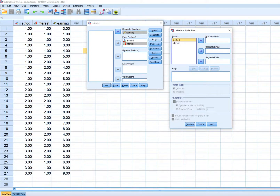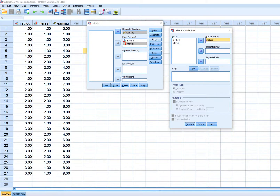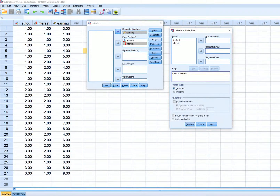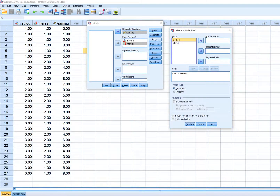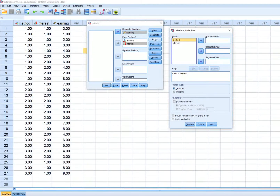Under Plots, to visualize the interaction I'll move method over to the horizontal axis and interest over to separate lines, then click Add. Typically, the variable of greatest theoretical interest — in this case instructional method — goes on the horizontal axis.